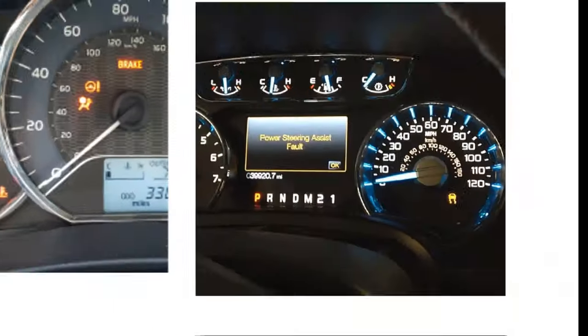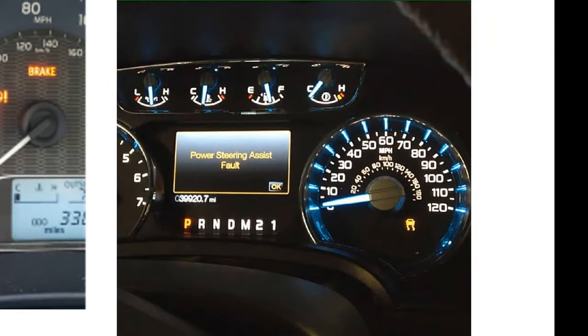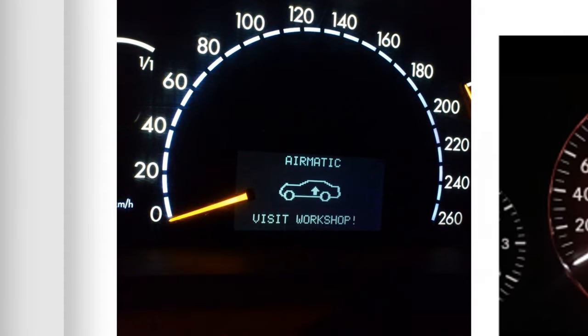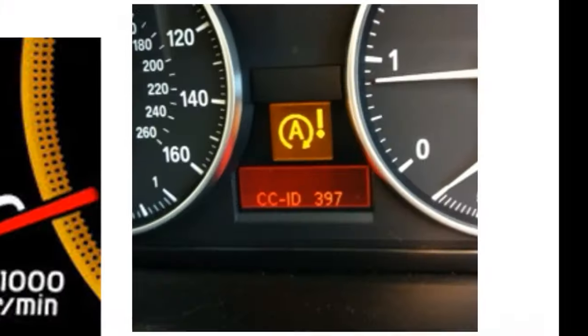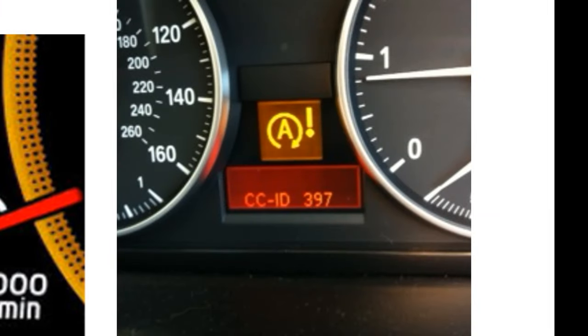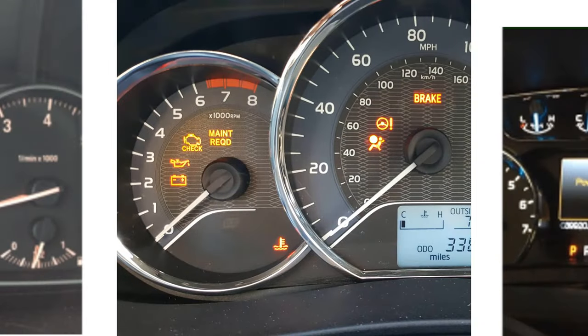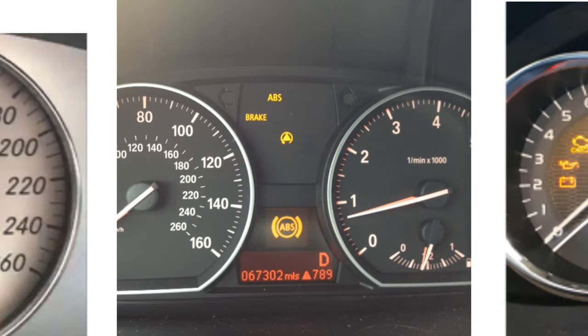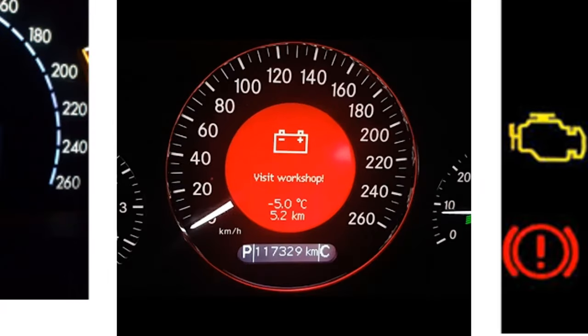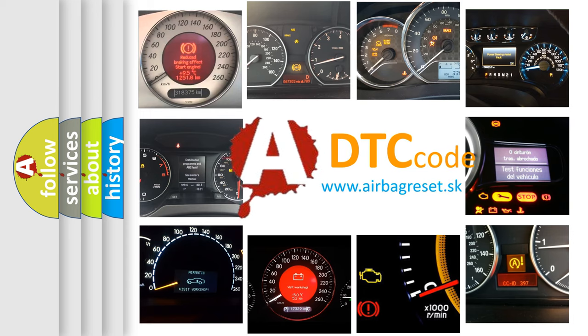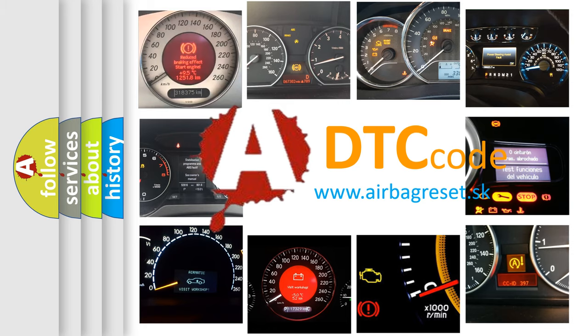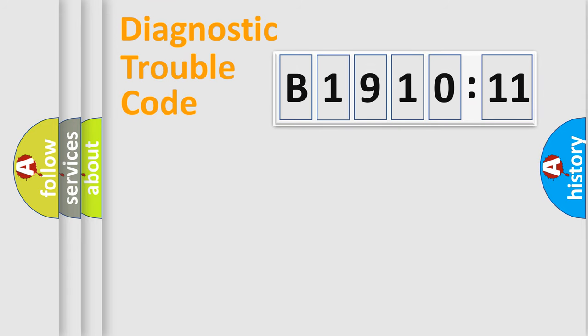Welcome to this video. Are you interested in why your vehicle diagnosis displays B1910-11? How is the error code interpreted by the vehicle? What does B1910-11 mean, or how to correct this fault? Today we will find answers to these questions together. Let's do this.